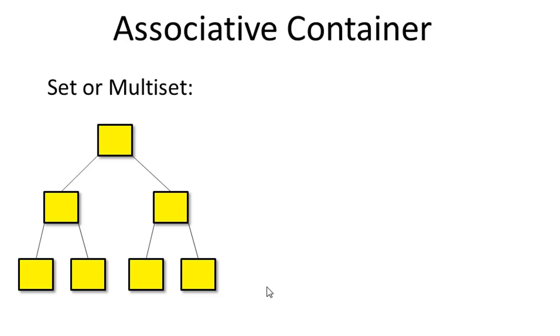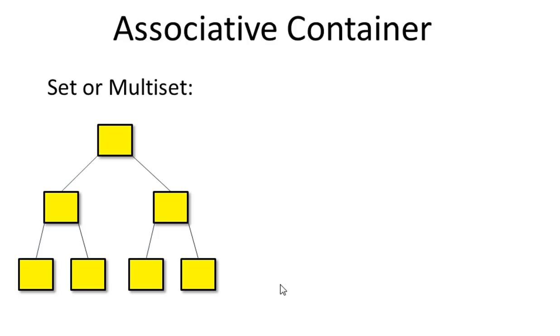When you insert an item in a binary tree, the item will be inserted in its proper location. And when you remove an item from the tree, the tree will be rearranged so that everything is still in order.